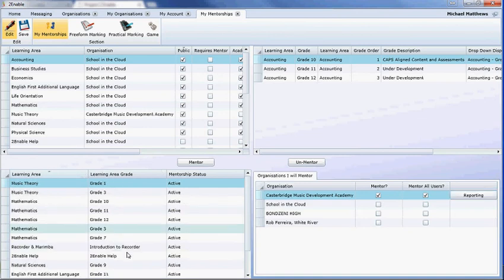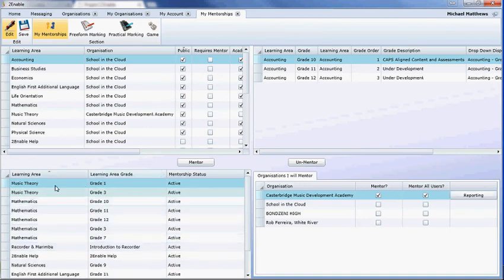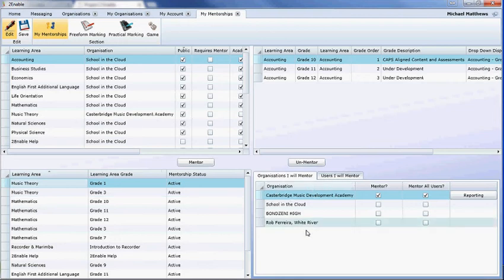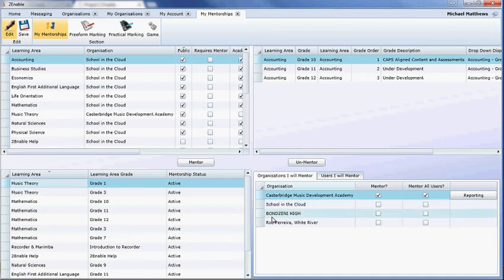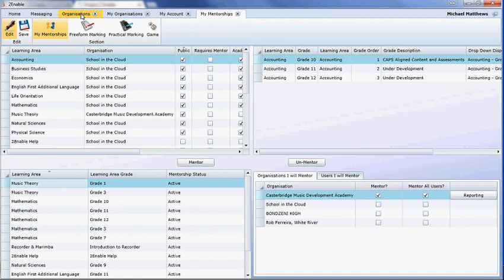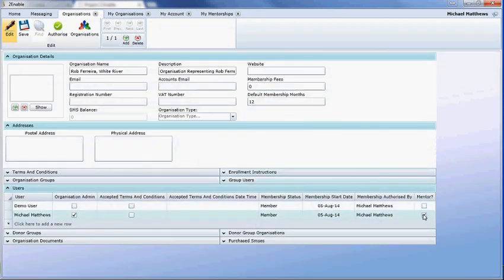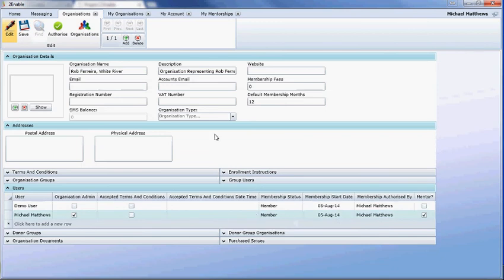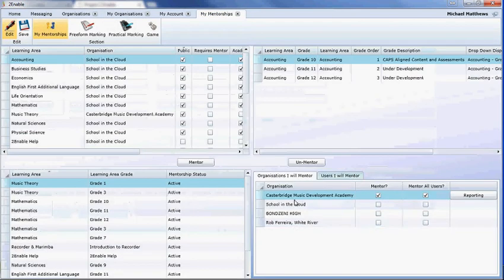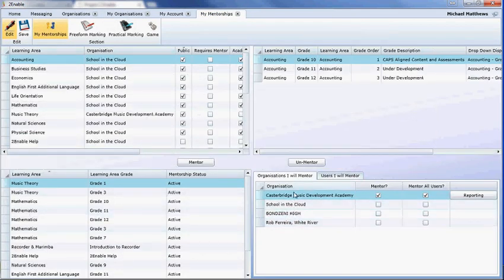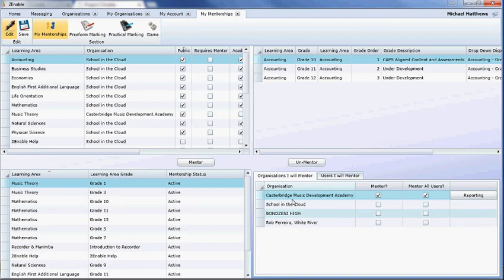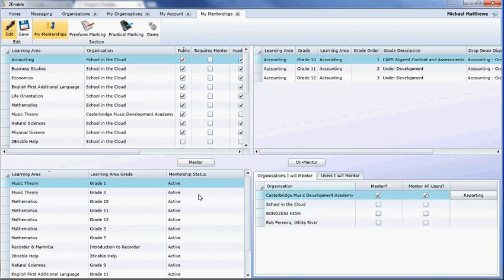These are things that I'm currently mentoring, and you'll notice Music Theory Grade 1. Here are the four schools or organizations that I am mentoring. What I mean by that is if I go to the organizations, in those four organizations, this box has been ticked. The moment you tick this box for a user, when they go to my mentorships, it's going to add your organization as one of the organizations in the list that they can mentor for that learning area and grade.